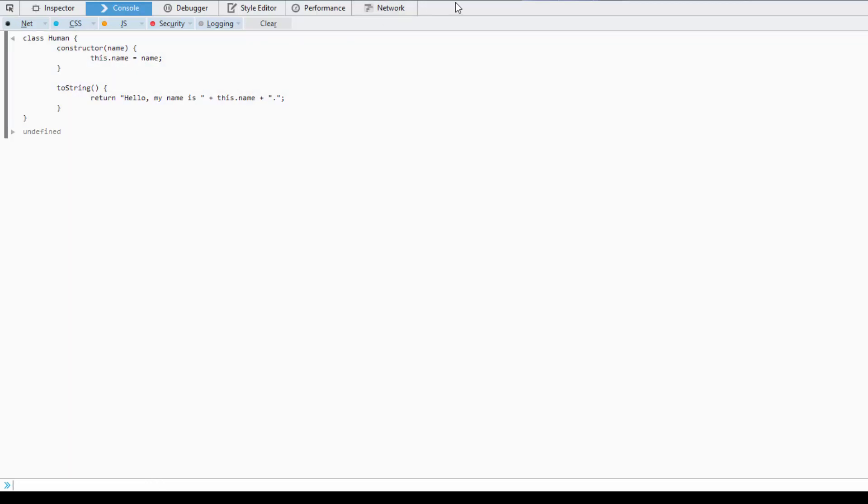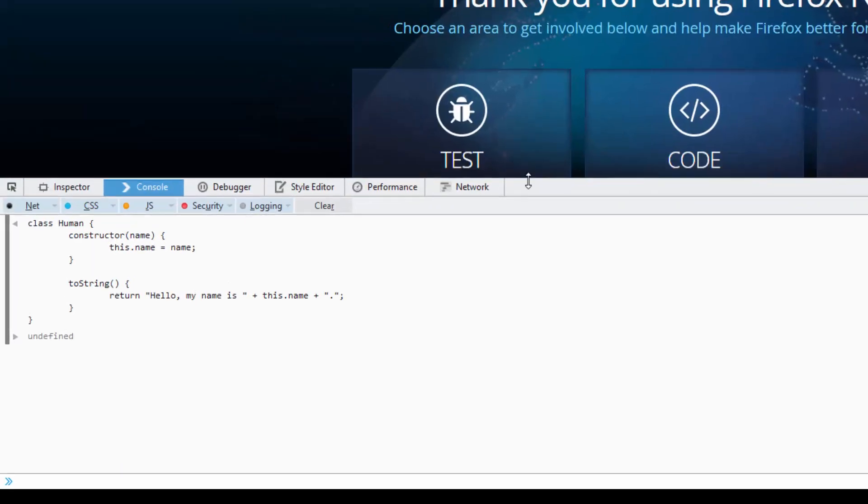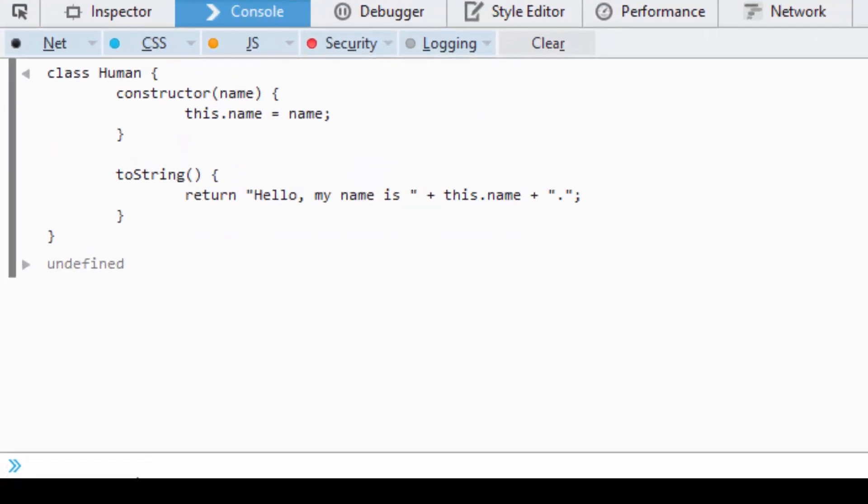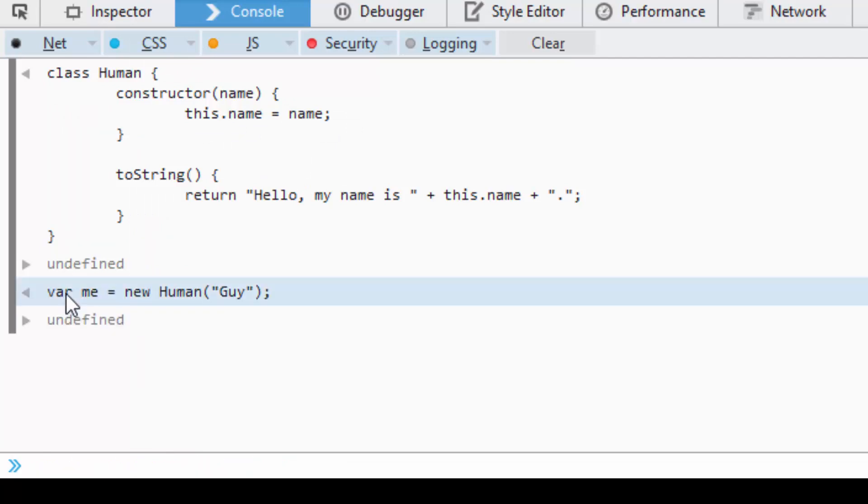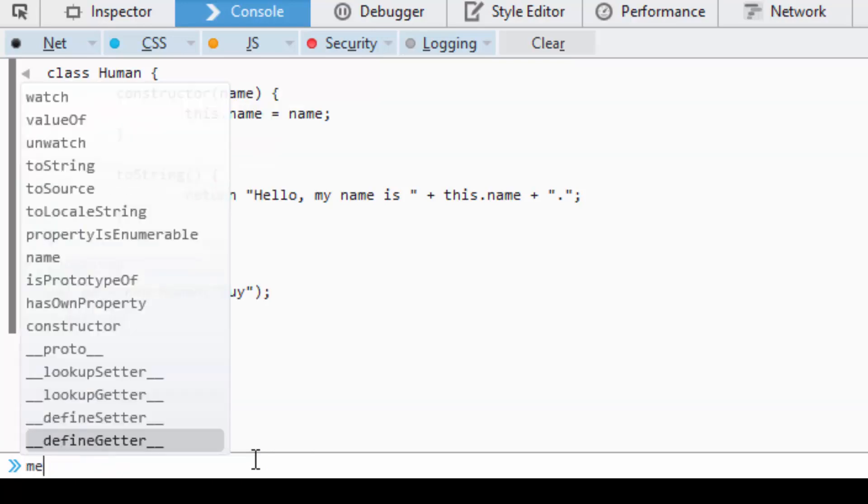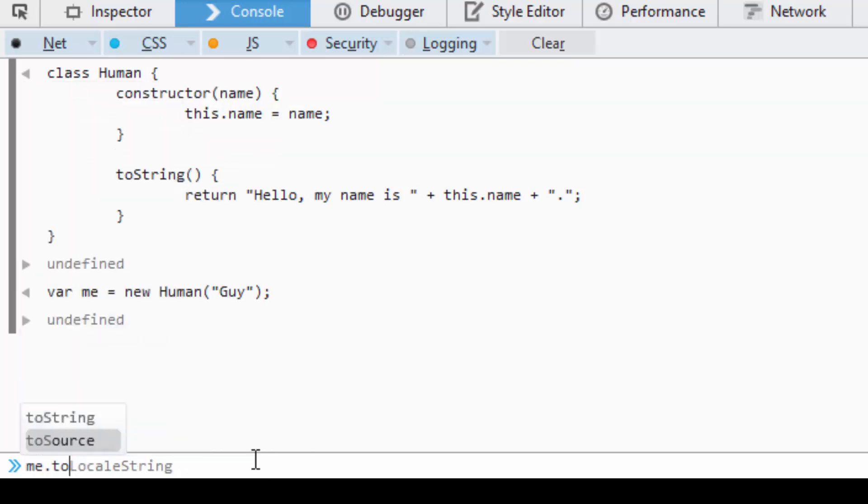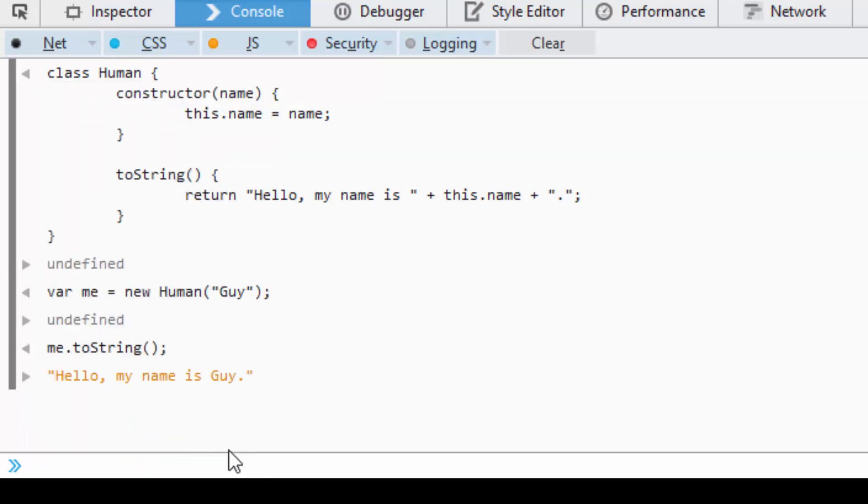So let's bring this down here. I can type out var me equals new Human. And I will name me guy. You'll see that it becomes undefined. But now I can say me.toString. And you'll see, hello, my name is guy.